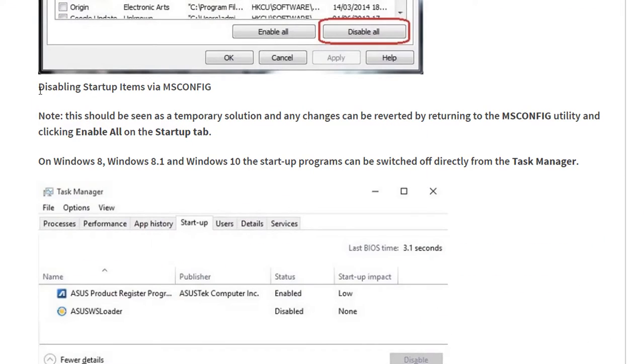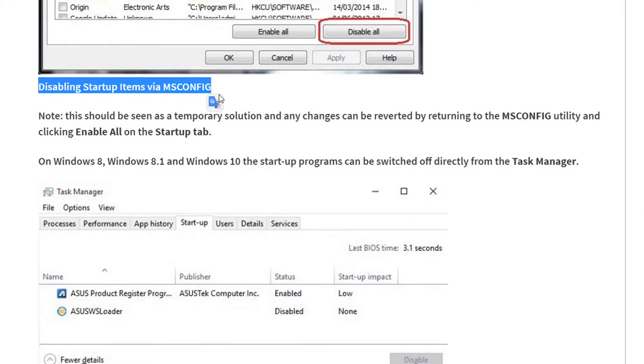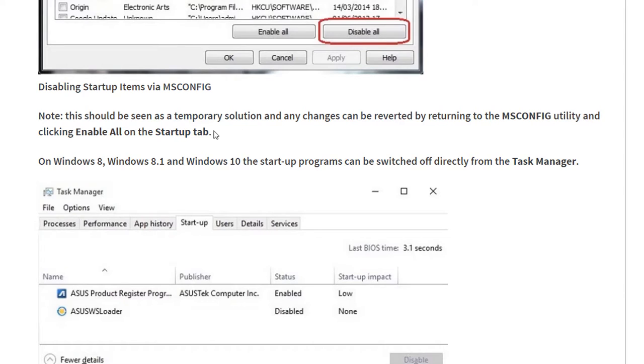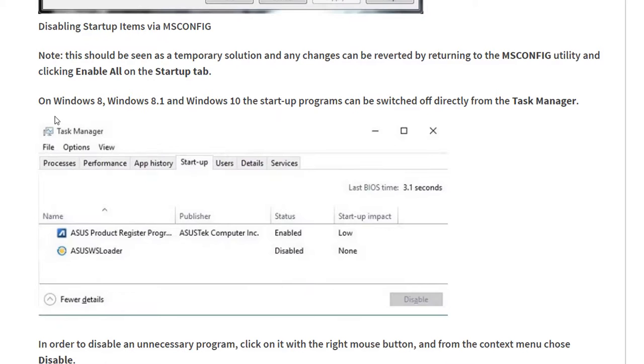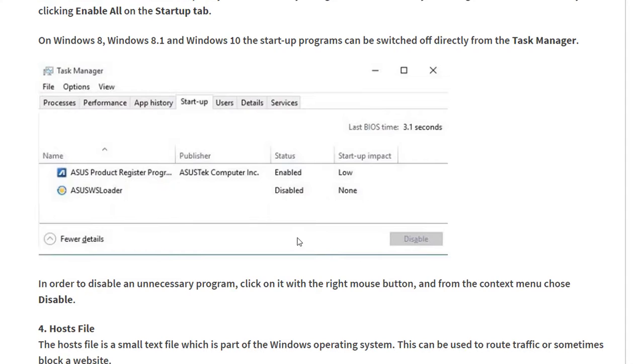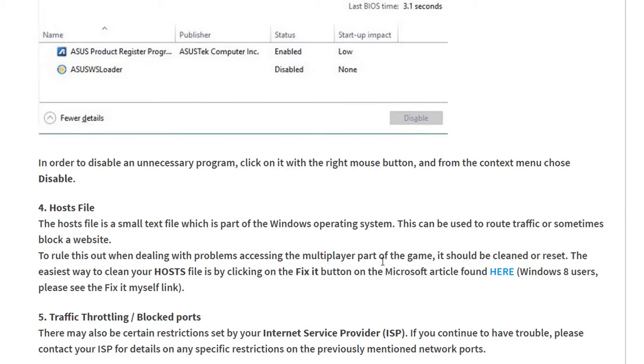This is disabling startup items via msconfig. Now this should be seen as a temporary solution. Any changes can be reverted by returning to the msconfig clicking and all on the startup tab. On Windows 8, 8.1, and Windows 10, the startup programs can be switched off directly from the taskbar, so you can do that as you can see.